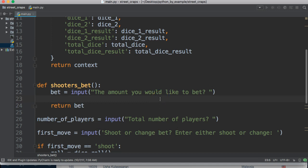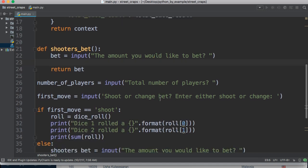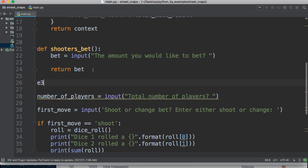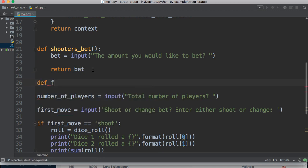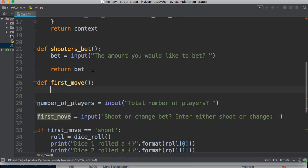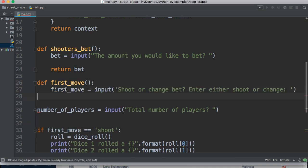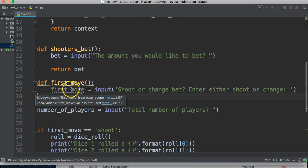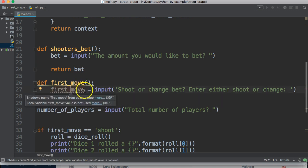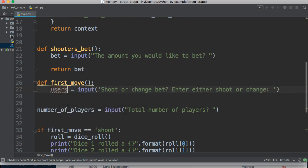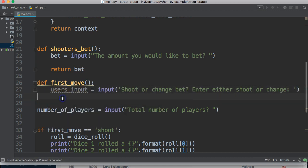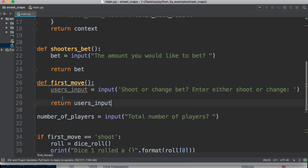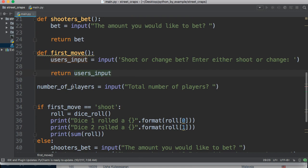Let's also do one for first move too, so we'll define first move. And we're going to take this line, copy it or cut it, put it in, and we'll call this one users input. And down here, return users input.